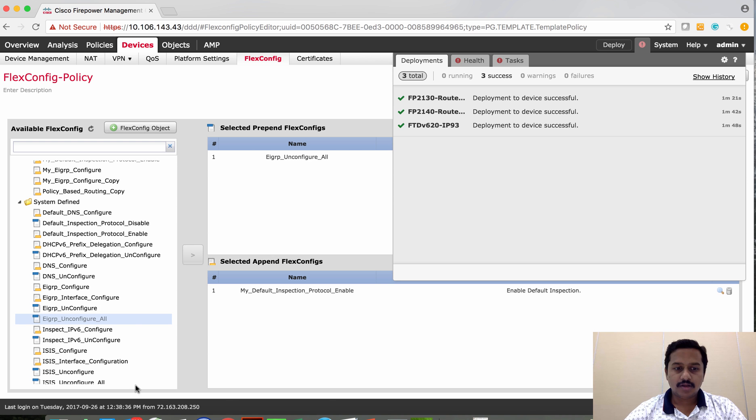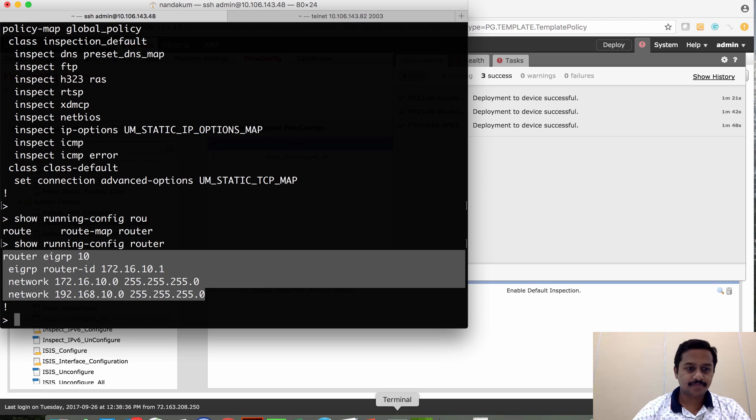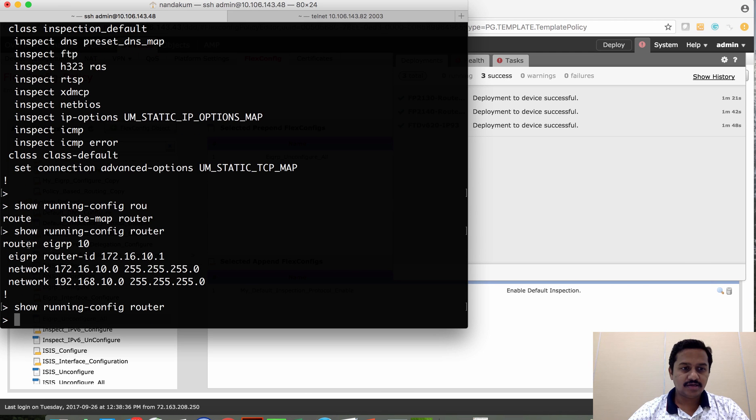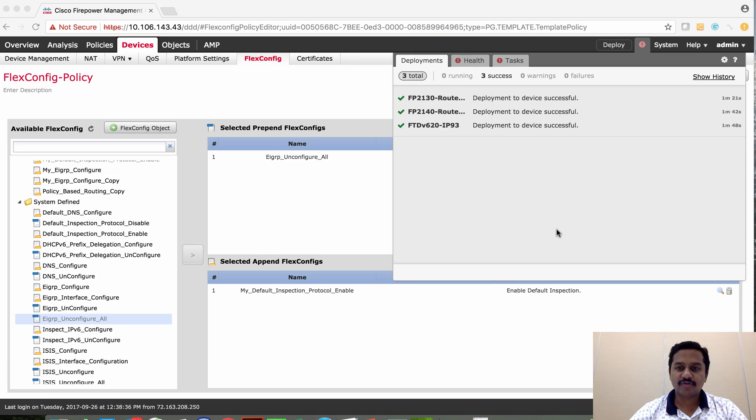Now let's check on the device. So as you could see that it has cleared all the EIGRP configuration.